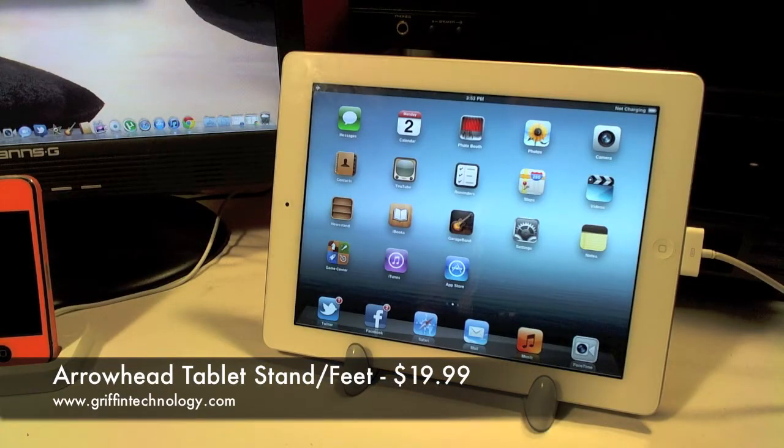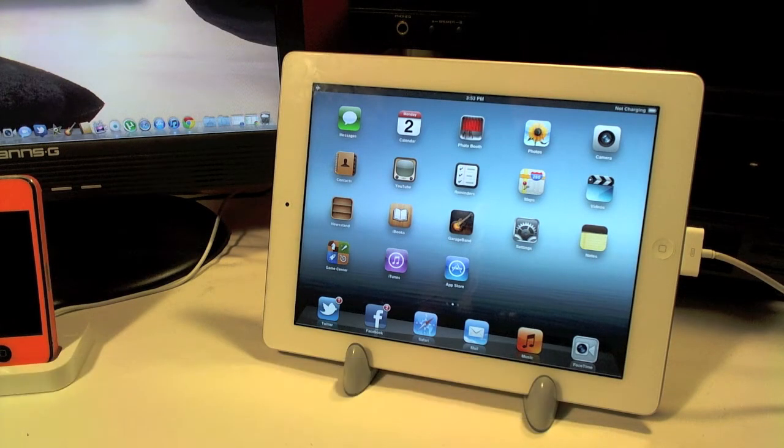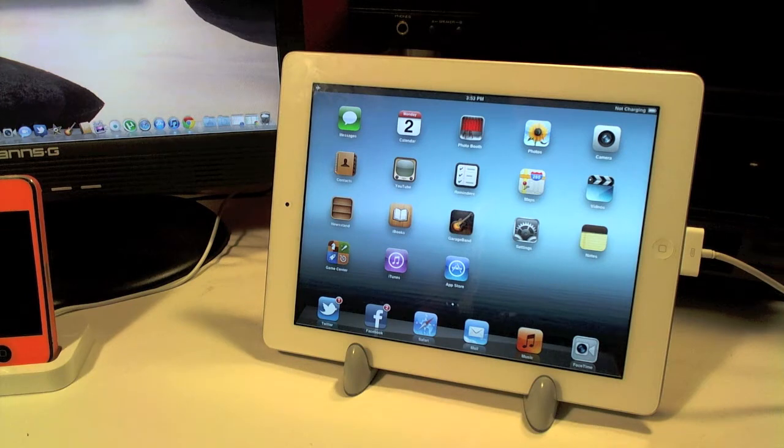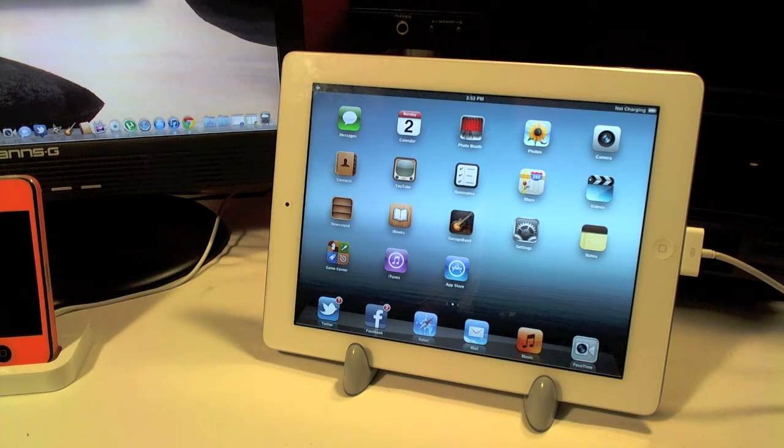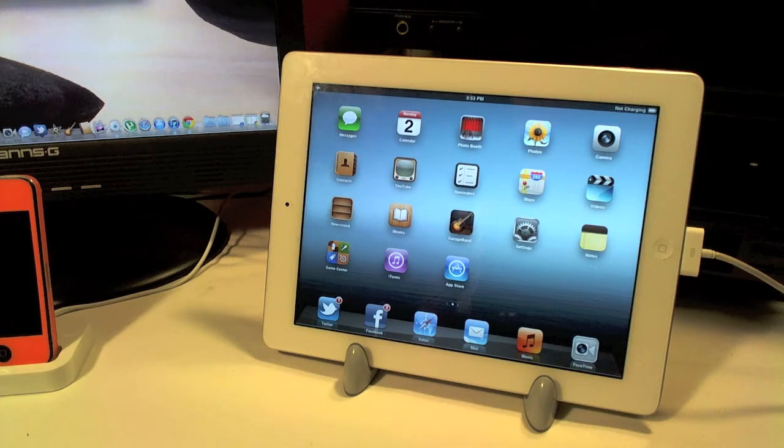What's up guys? In this video I'm going to be reviewing the Arrowhead stand and this stand is very awesome. It's compatible with a ton of different tablets so this will work with your iPad 1, iPad 2, your HP TouchPad, just about any tablet you may have.